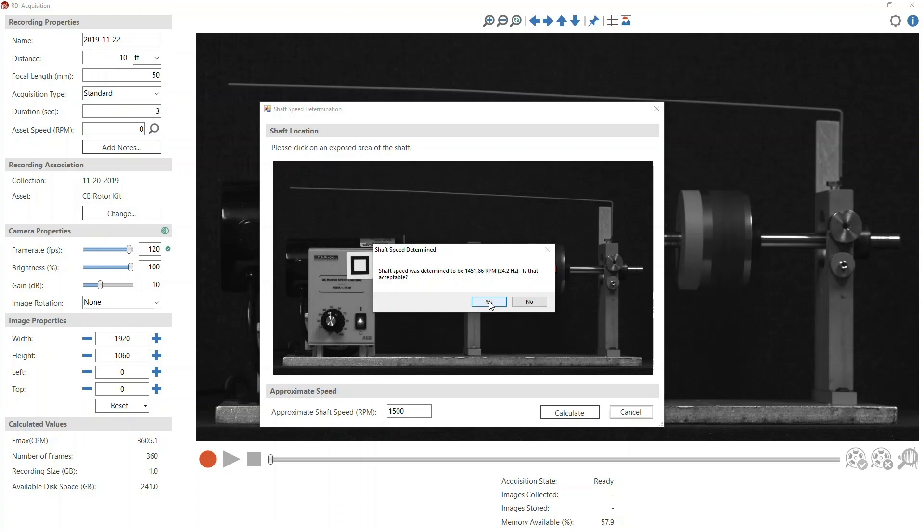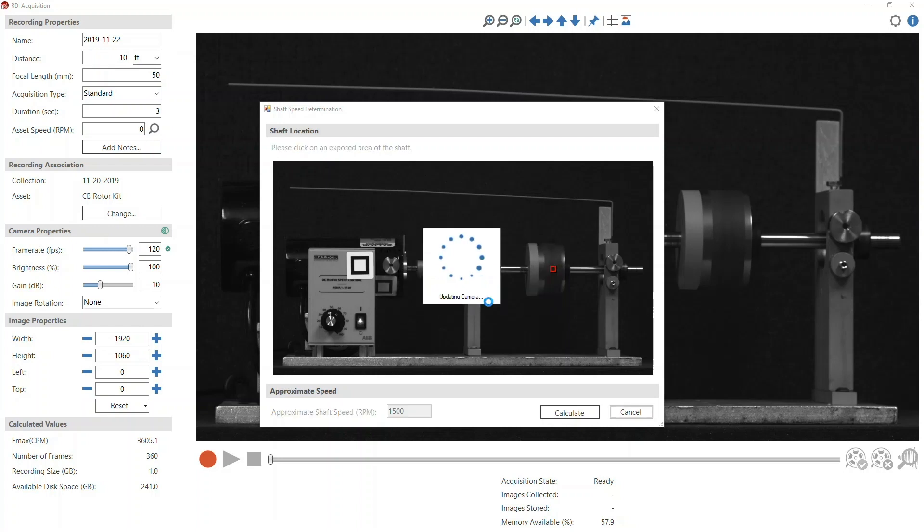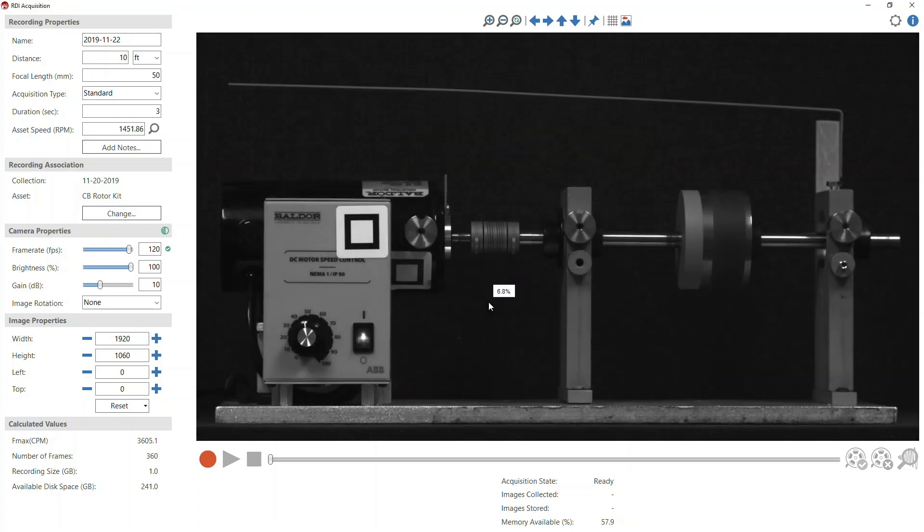If it is acceptable, click Yes. You will be returned to the RDI Acquisition screen with the measured RPM automatically entered into the Asset Speed field.